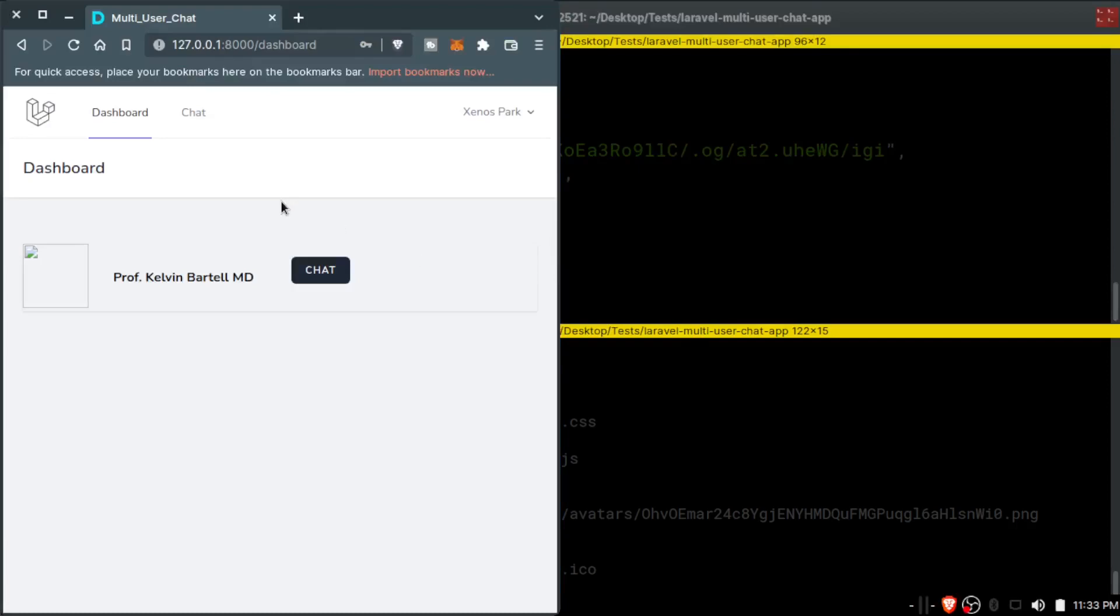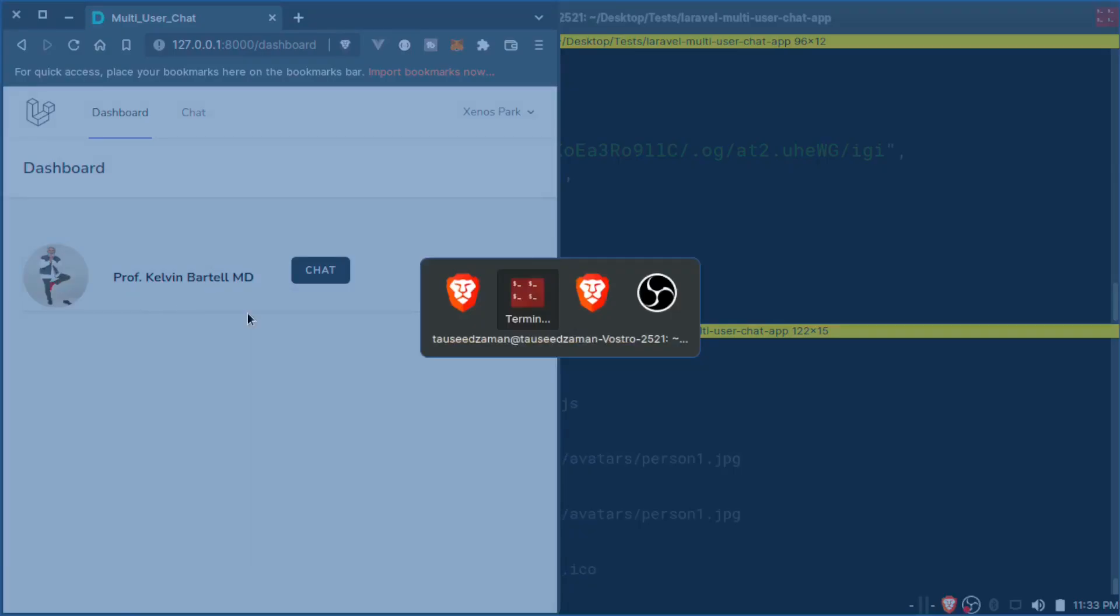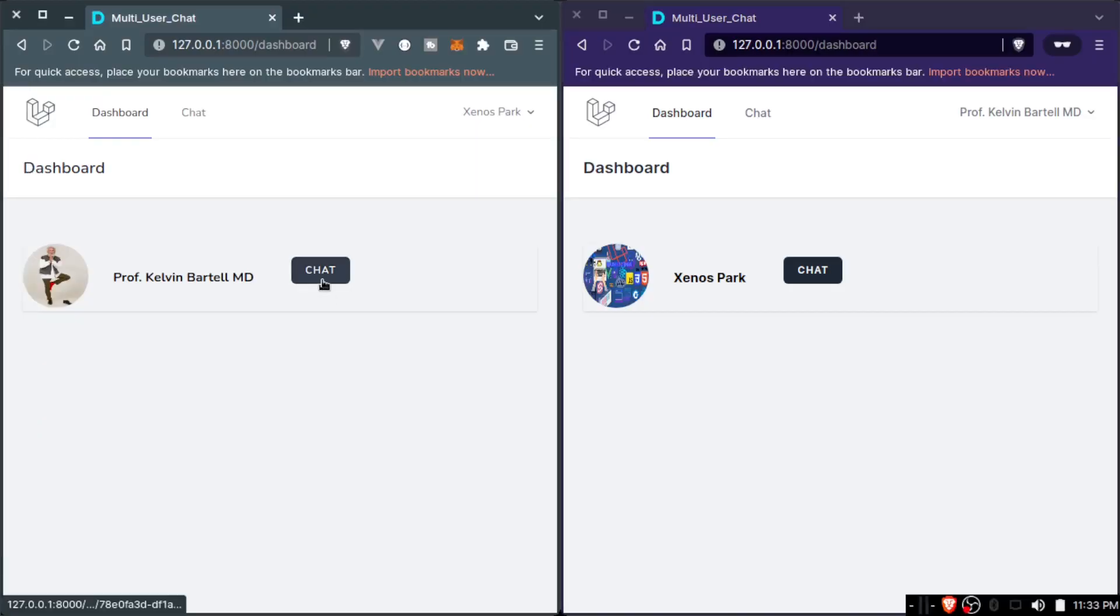And in tinker we can do anything we want, so user->save(). If we view the profile of the first user, you can see the image is updated. Now if I refresh here the image will be right here, as you can see. Now let's chat between these two people.